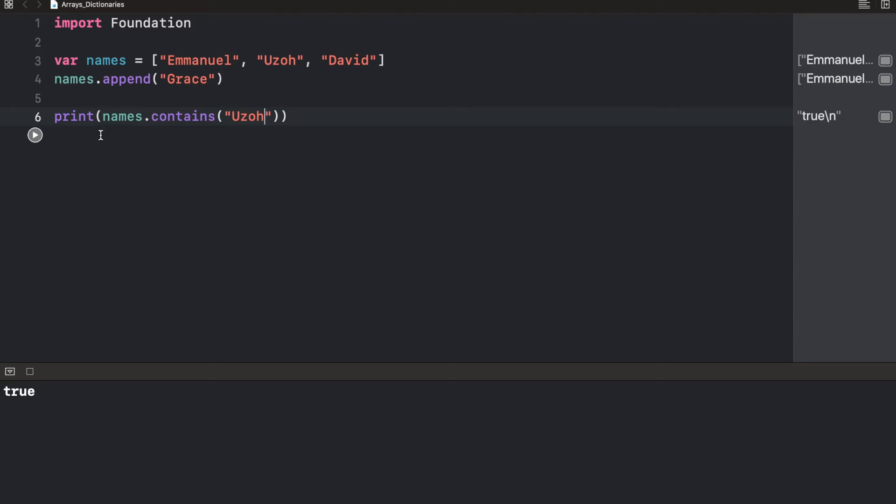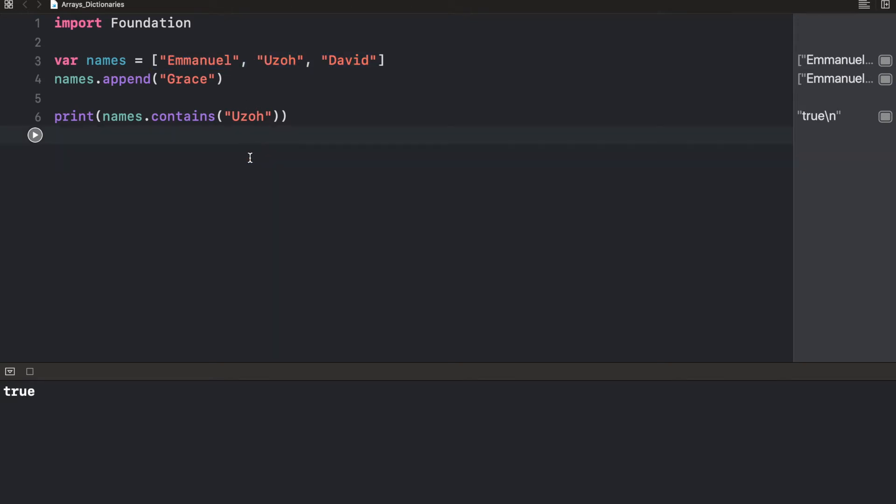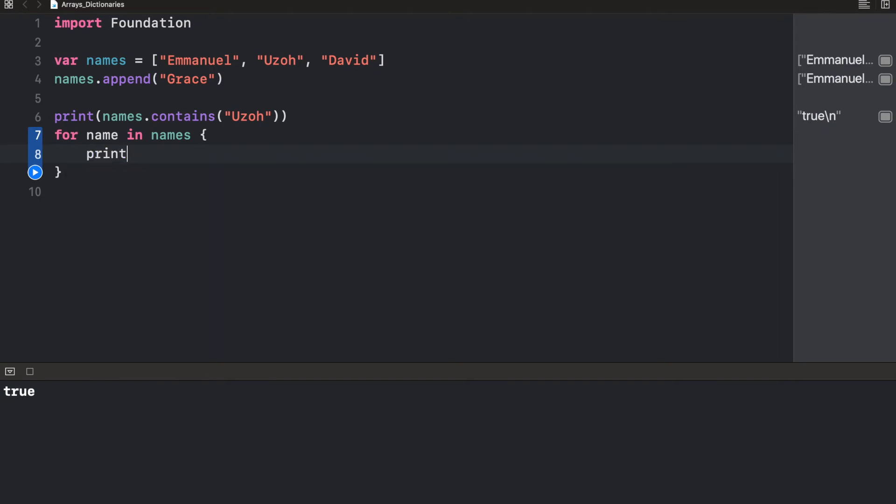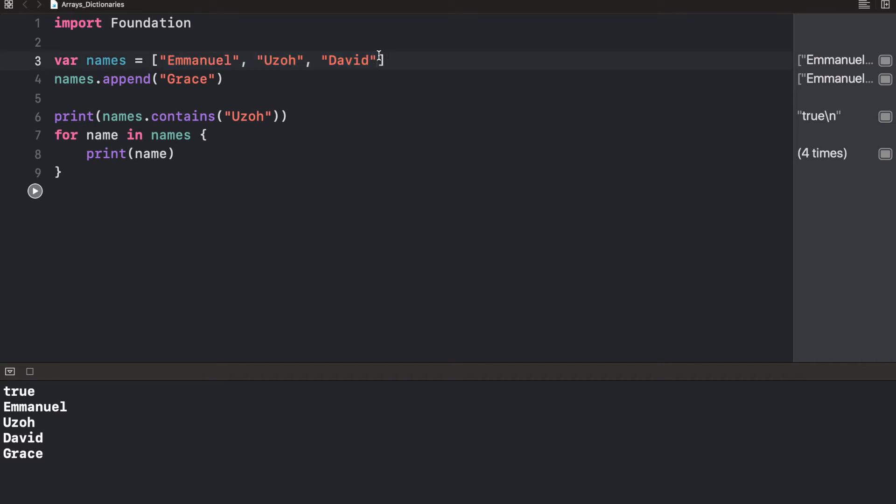Now, let's talk about dictionaries. Like arrays, dictionaries are used to store data of the same data type, but one of the differences between a dictionary and an array is that dictionaries are unordered. While for our array here, whenever we want to loop through each item, we're sure that it's going to return them in this particular order. But for a dictionary, it could return in whatever order it does.